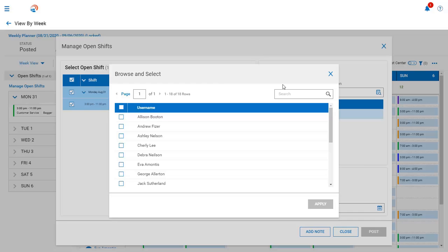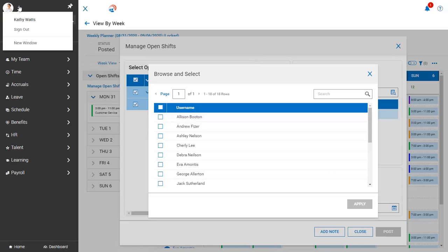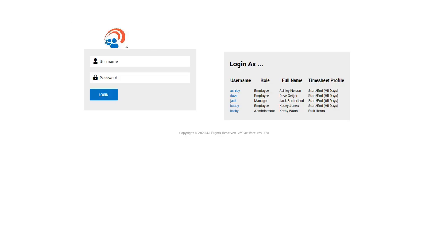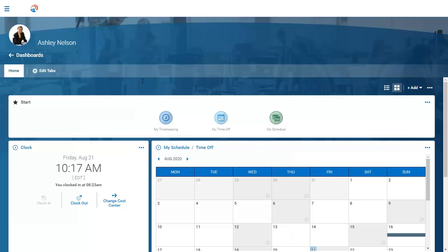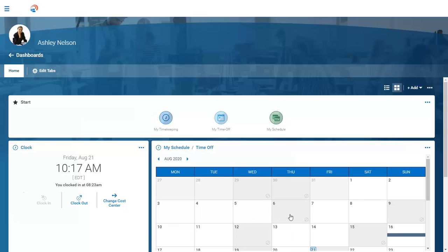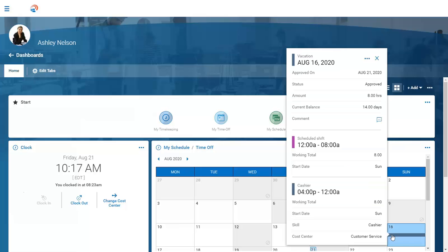Now let's take a look at how an employee can access their schedule. Let's log in as Ashley to check out the employee's schedule. Employees can access their schedule from anywhere on any device. Right from their dashboard, they can check out their schedule and time off calendar for quick visibility. This will show when the employee is scheduled to work versus scheduled to be off work. It will also highlight any approved PTO time and company holidays. When selecting a day on the calendar, a pop-up card will display showing the employee additional information about their schedule for that particular day. By clicking on the ellipses icon, they can view their entire schedule.